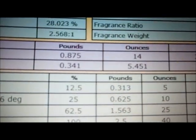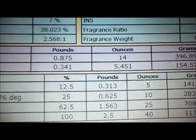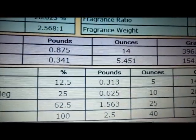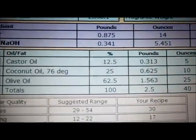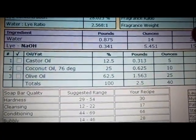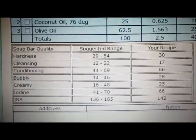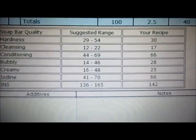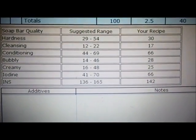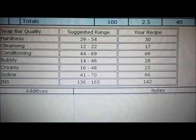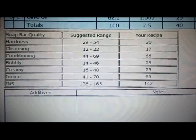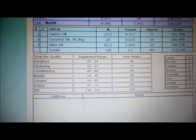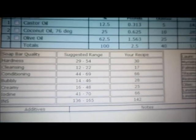It tells you how many pounds and ounces — so we want 14 ounces of water in this batch. Your lye amount for this batch calls for 5.45 ounces of lye. Right here are your ounces of each oil. Down here you'll notice the soap bar qualities — how hard, how cleansing, how conditioning. You don't necessarily have to go by these numbers; it all goes by the feel of your soap and how you like it once it's made.